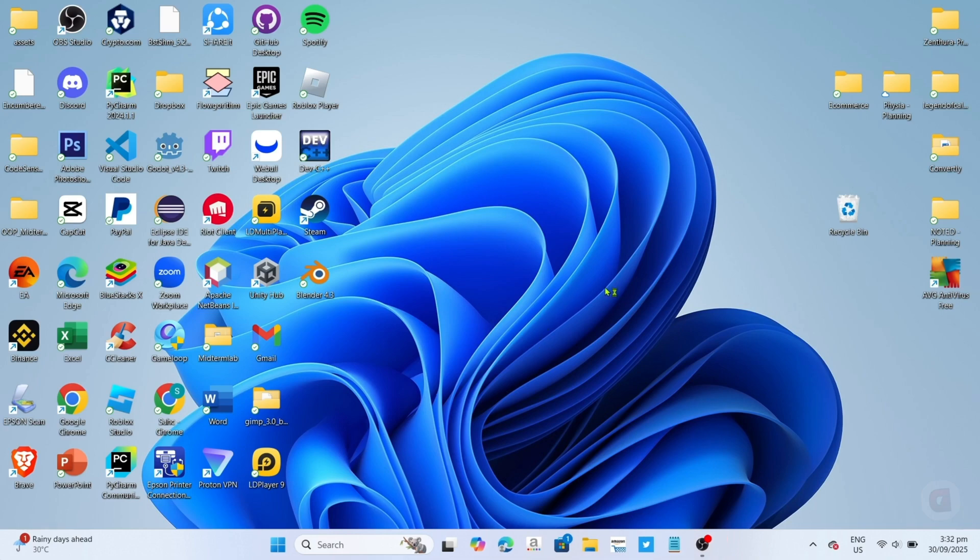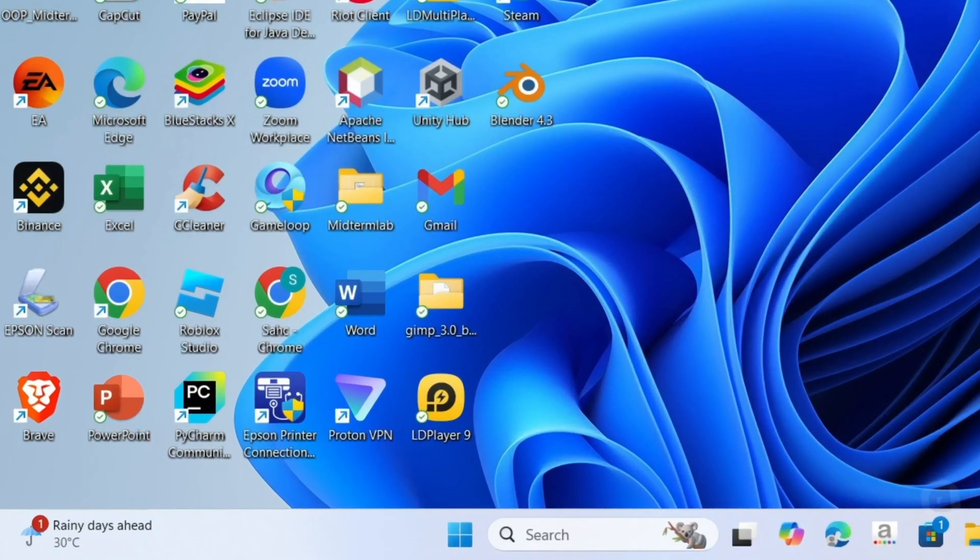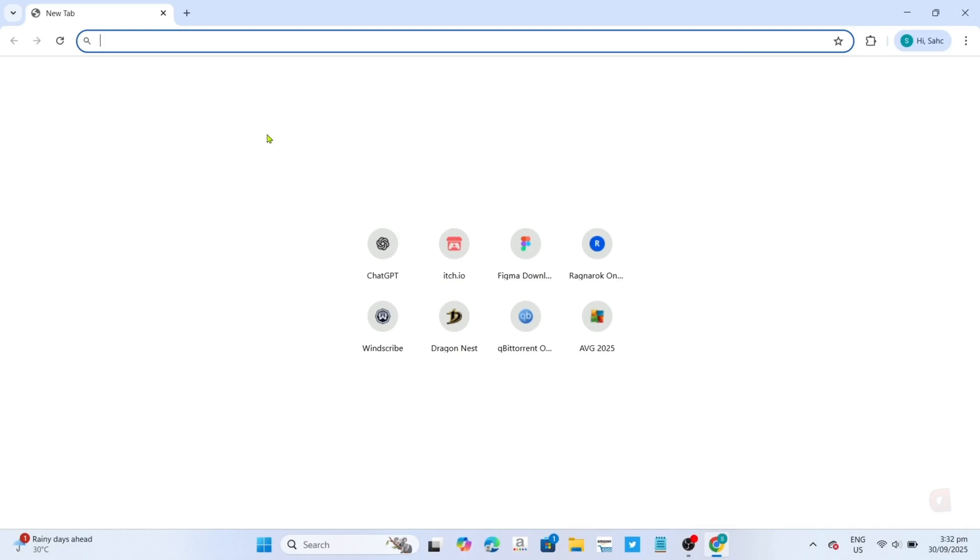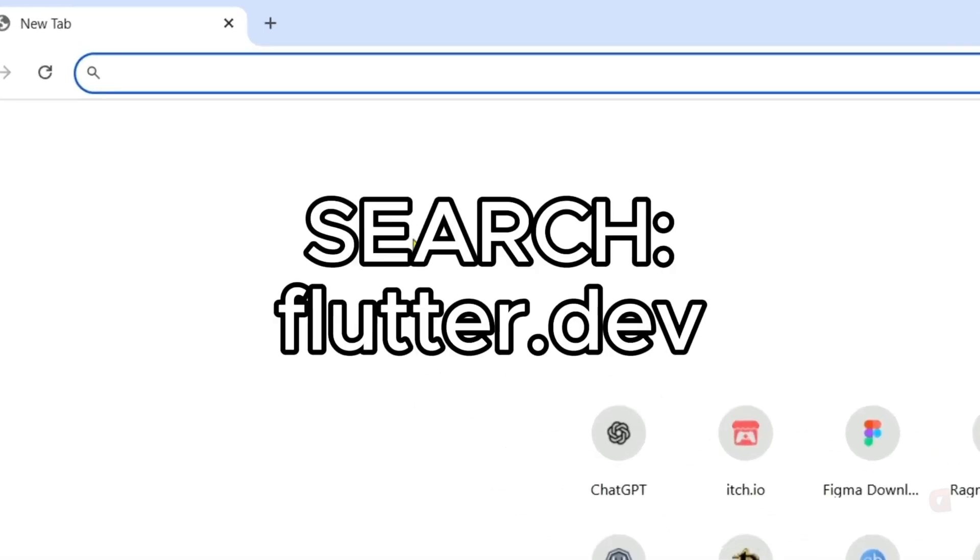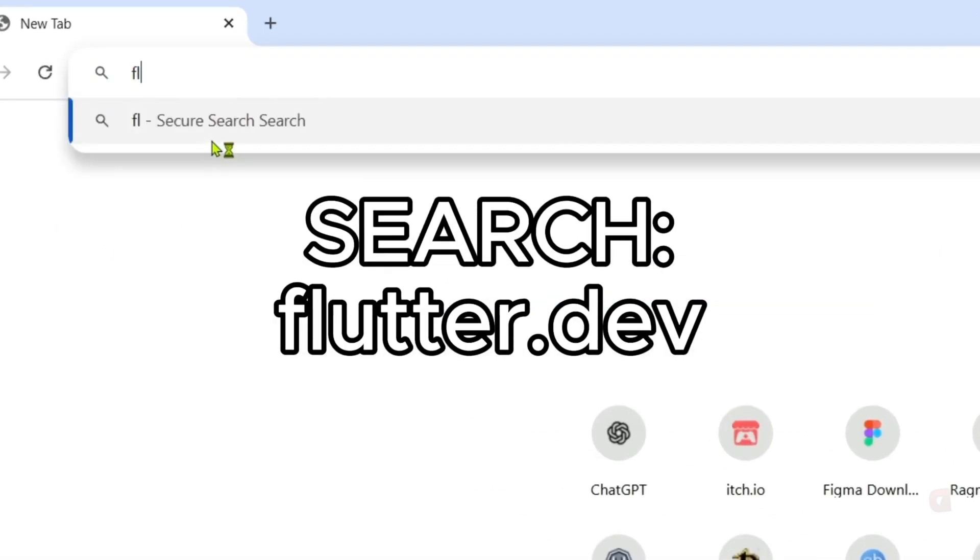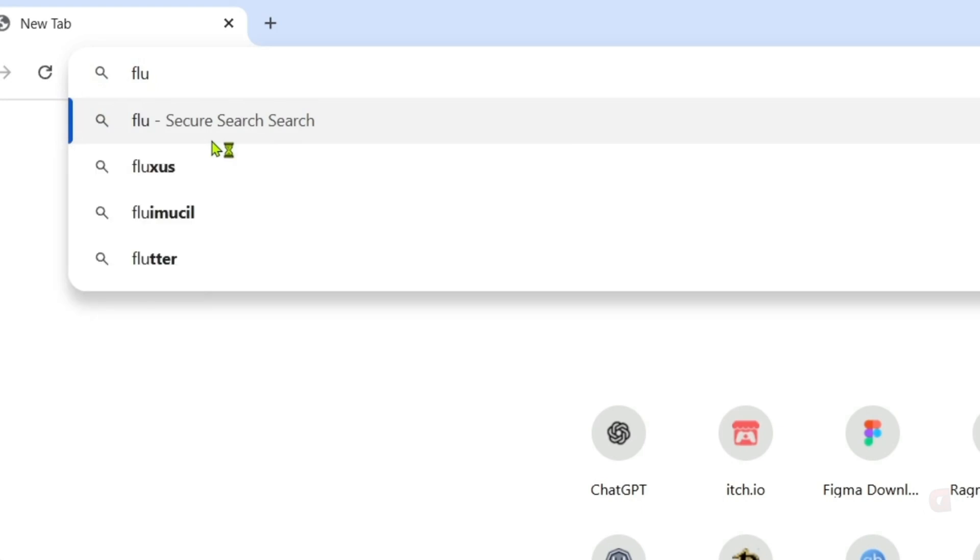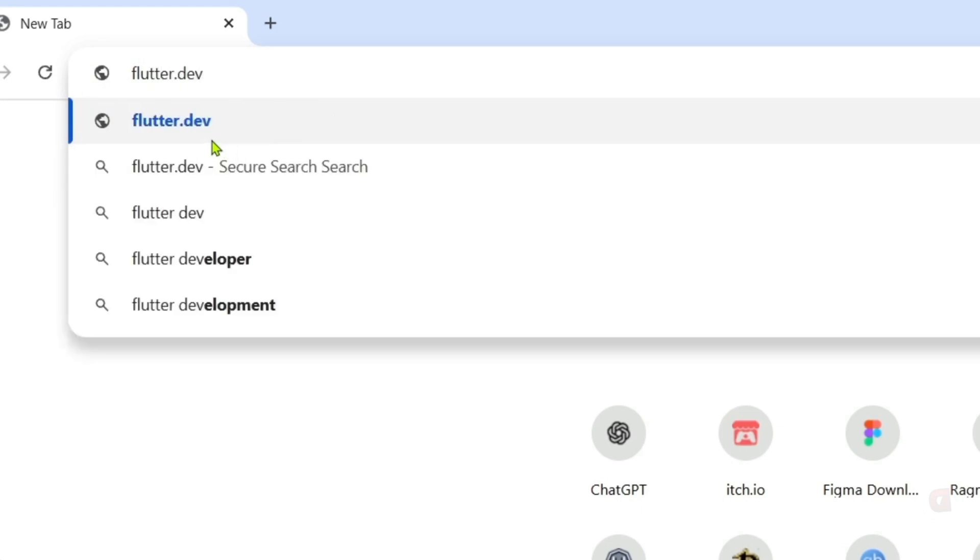To download the Flutter SDK, first, go to Google Chrome or any web browser on your device. Once you're on your web browser, next, you will need to go to the official website of Flutter, since that's where we will download their SDK. Just search this on your search bar. Make sure to enter this correctly so you will be directed to the website.